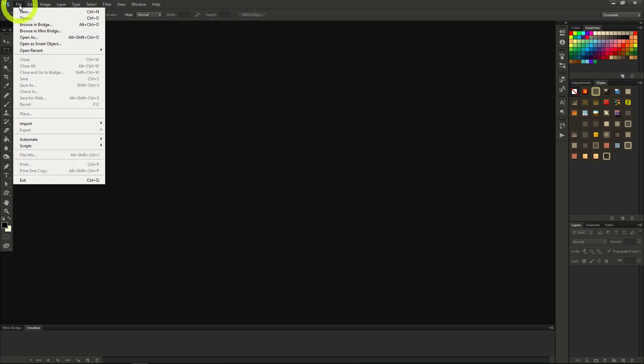After that, the first command you see in the drop-down window is New. Click on New to start creating a new document in Photoshop.